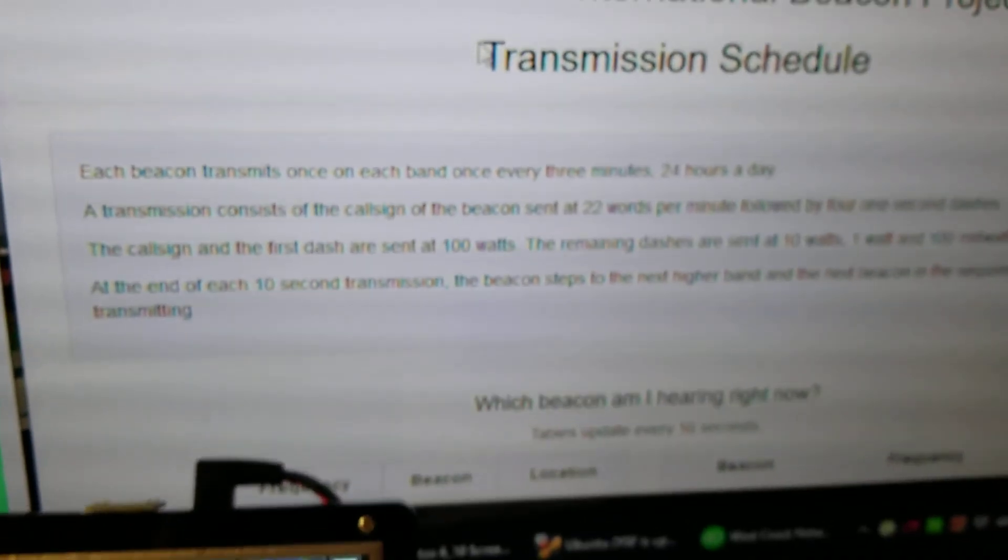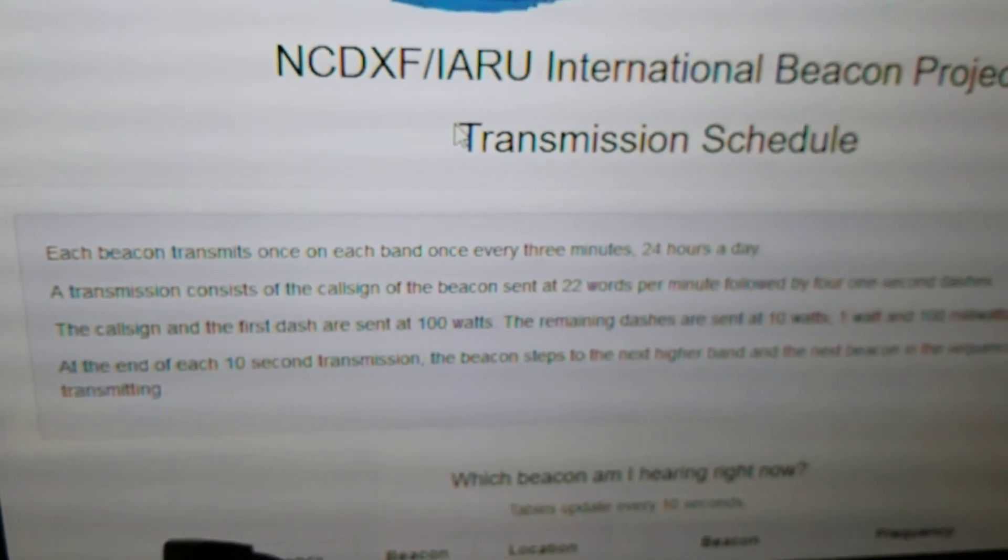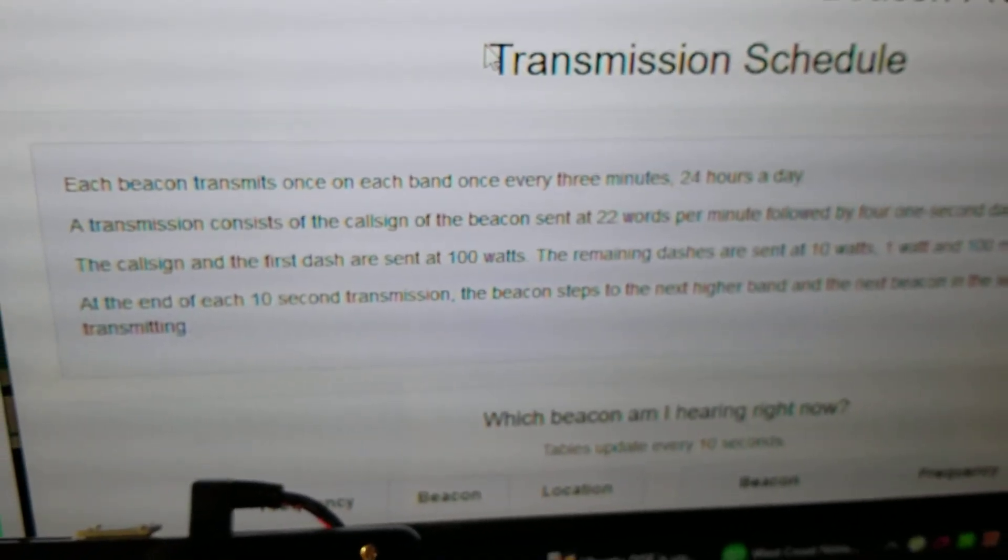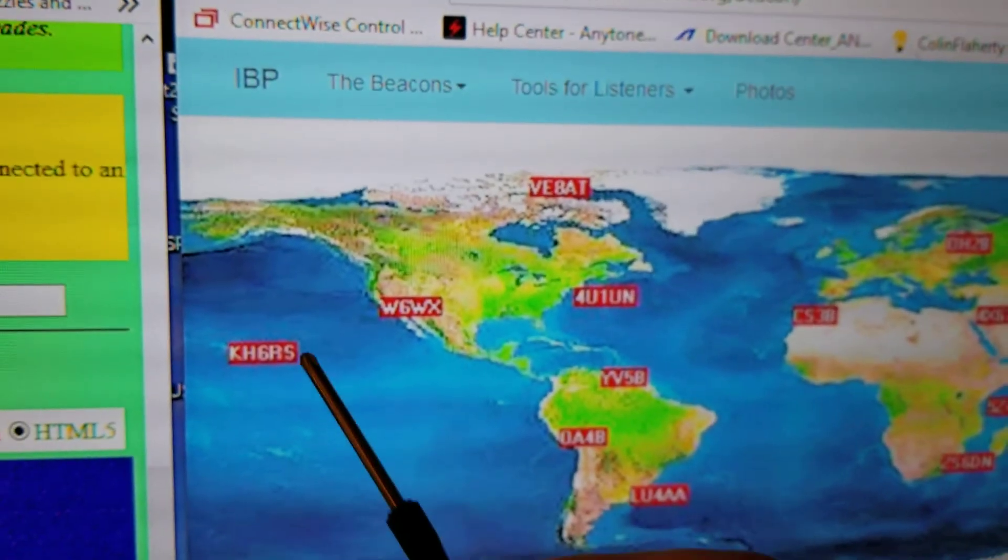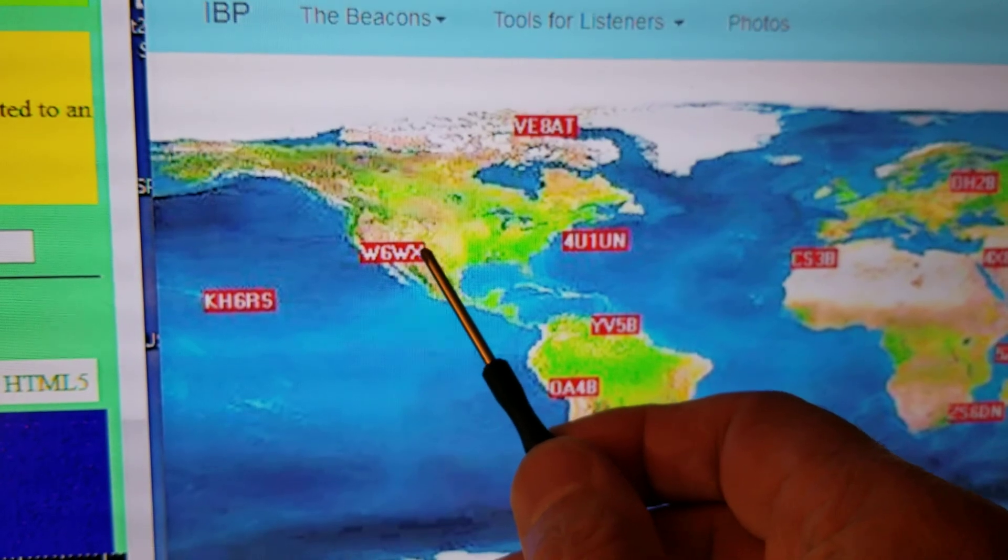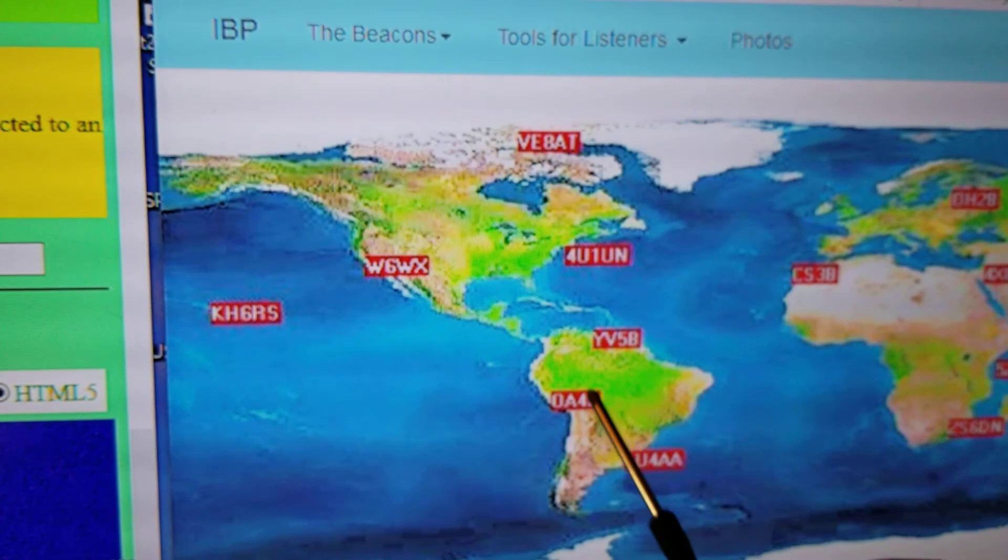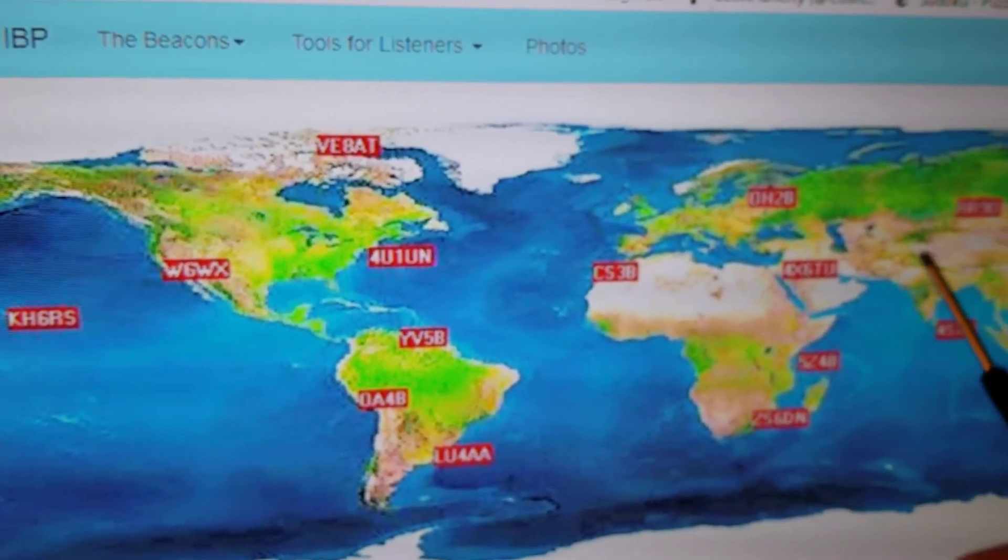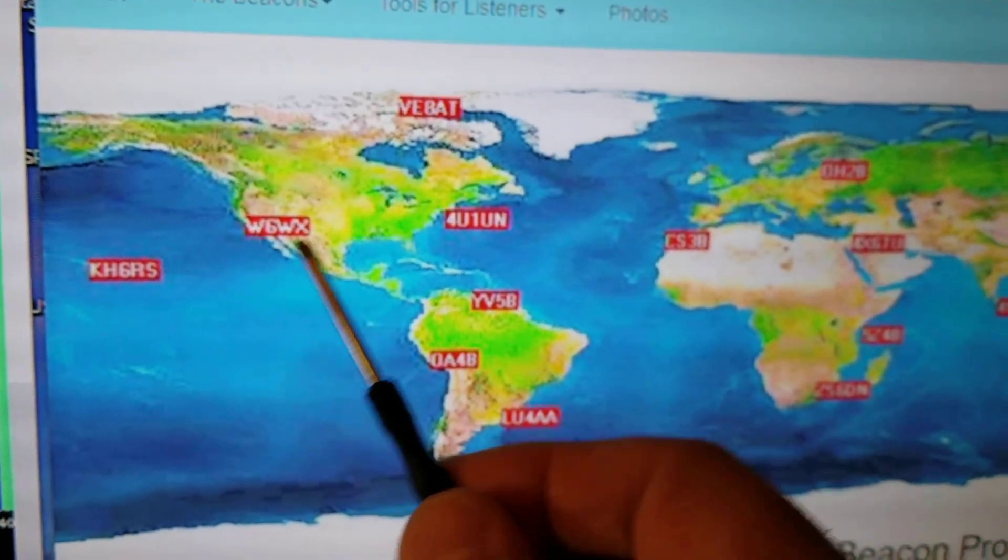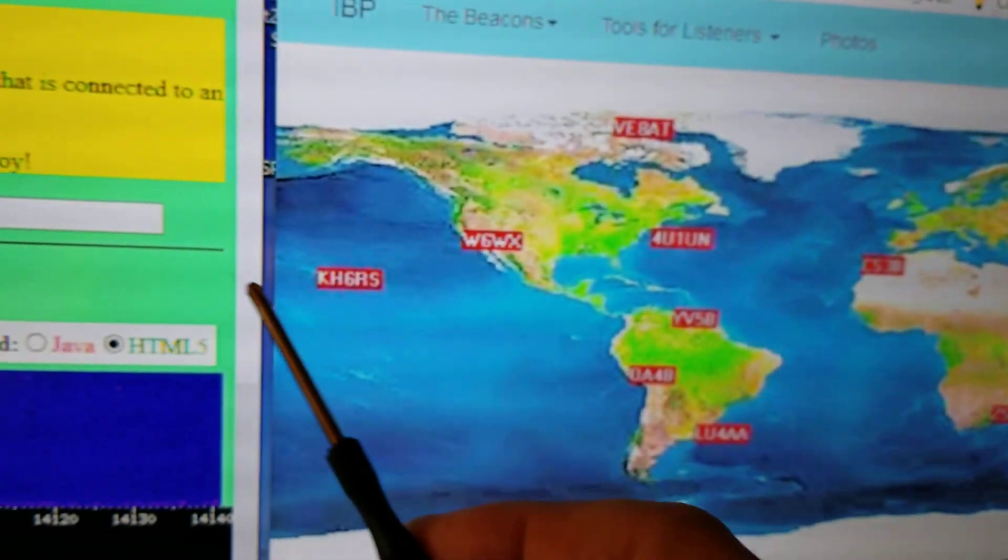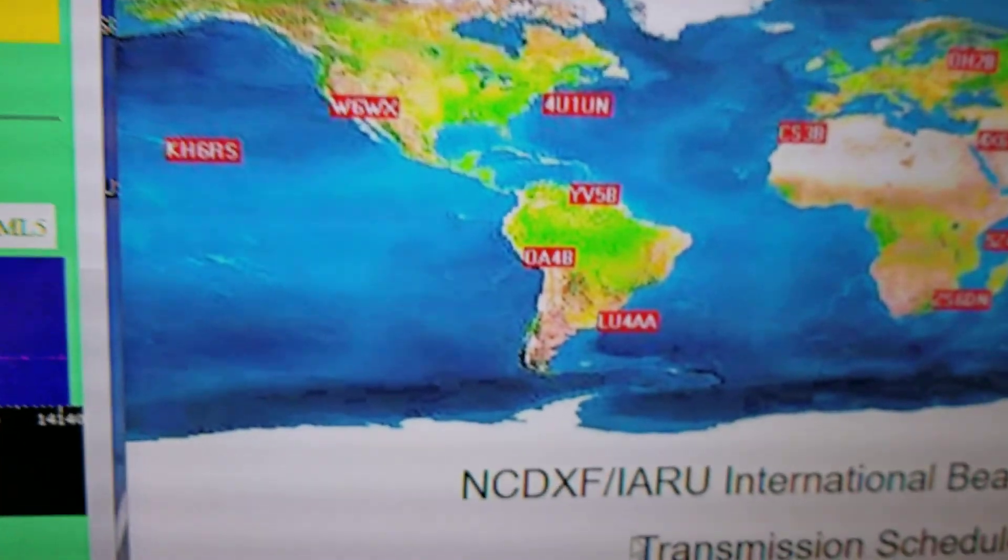Each beacon transmits once on each band every three minutes. For example, this one will transmit on 20 meters, then this one will transmit on 20 meters, and they all take turns because they're 10 seconds apart and synced to time so they don't step on each other. By the time it gets around back, and it's not in order left to right, it jumps around, but it takes three minutes till this guy goes on 20 meters again.